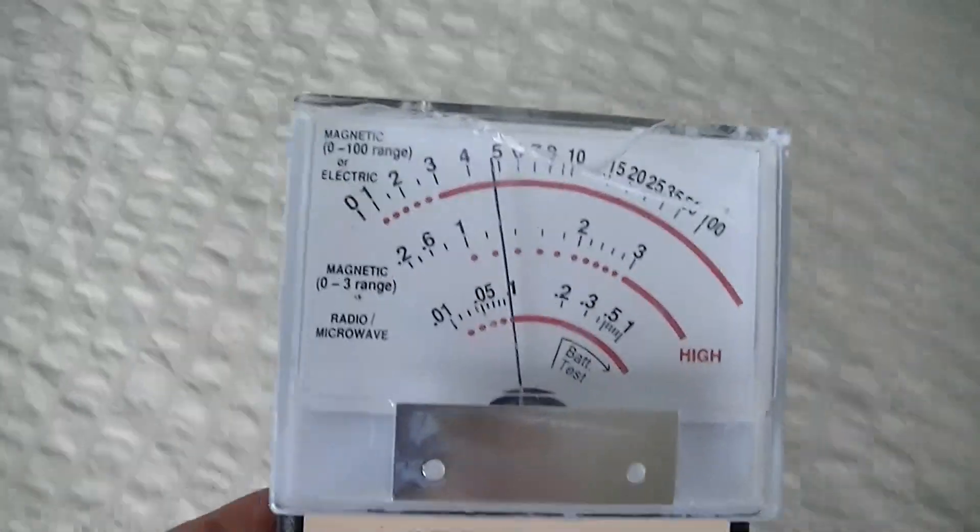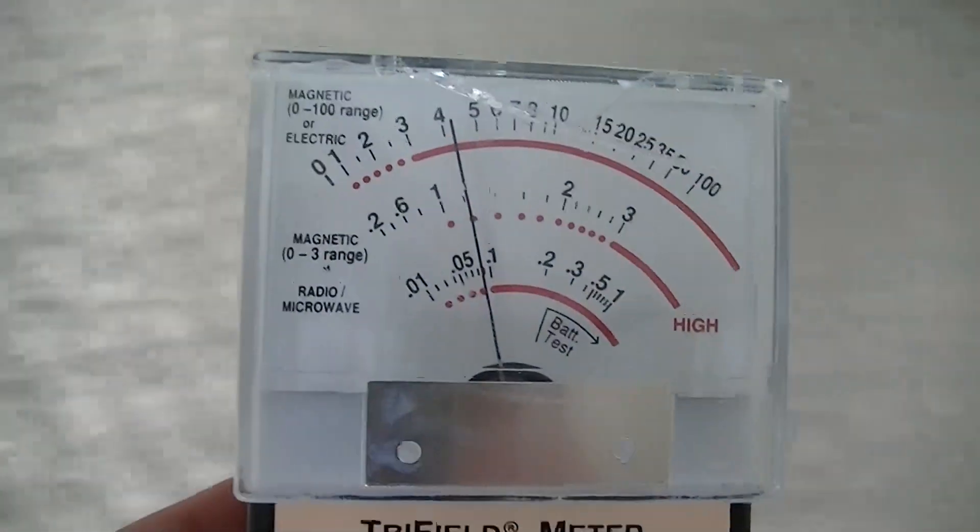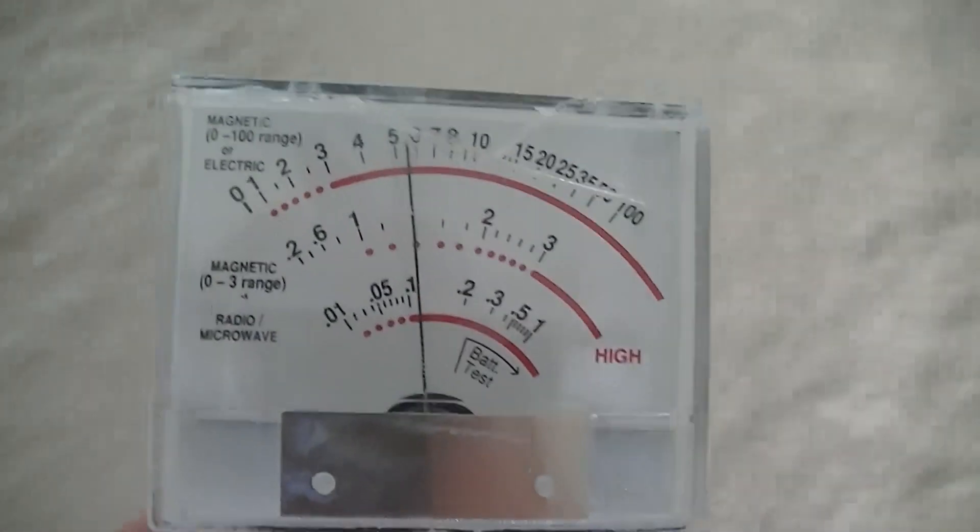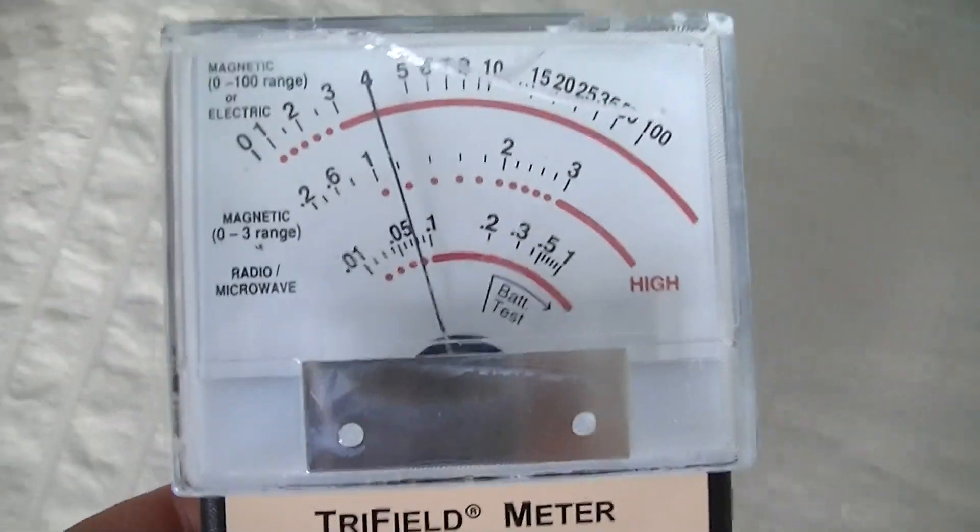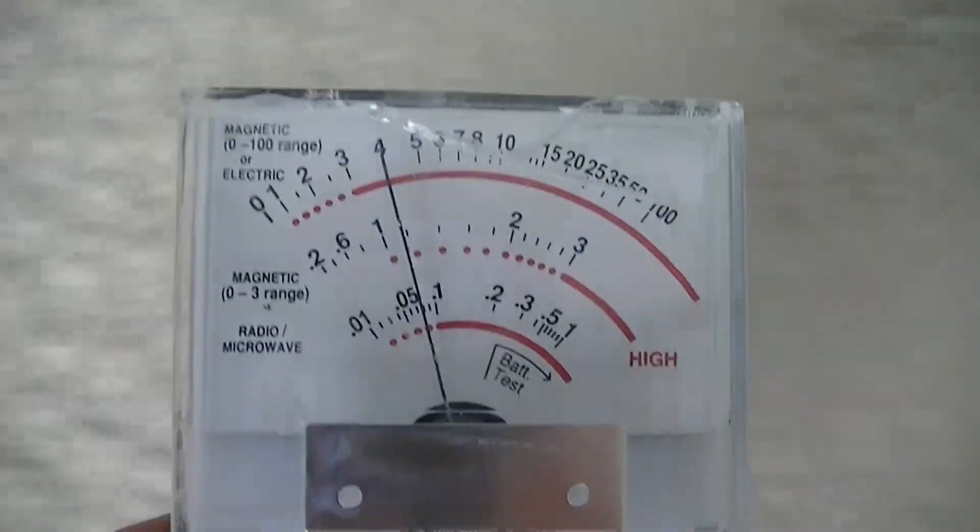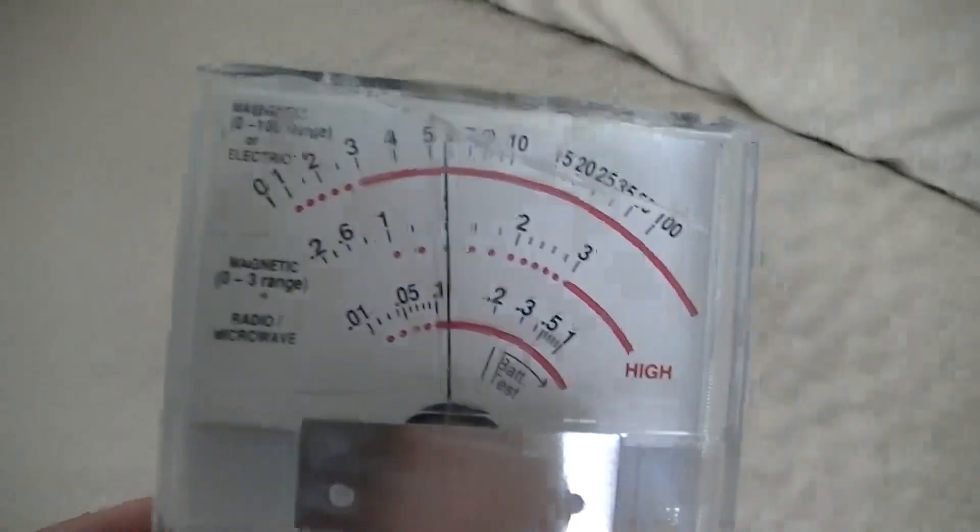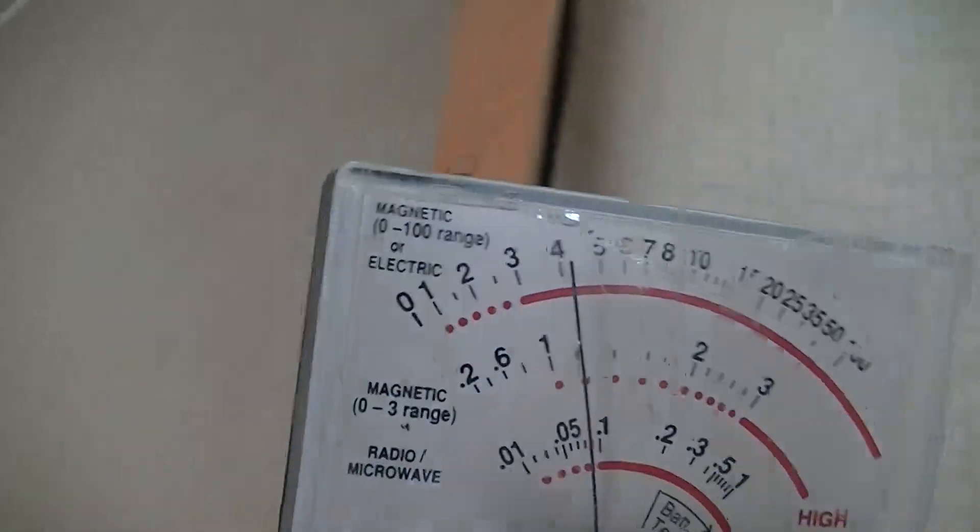And it's right throughout the bed. It drops down a bit, but they say anything over two you should be wary of. So this whole bed is a little hot zone.